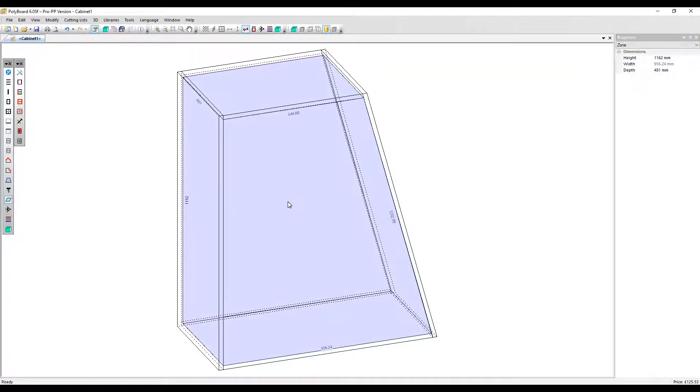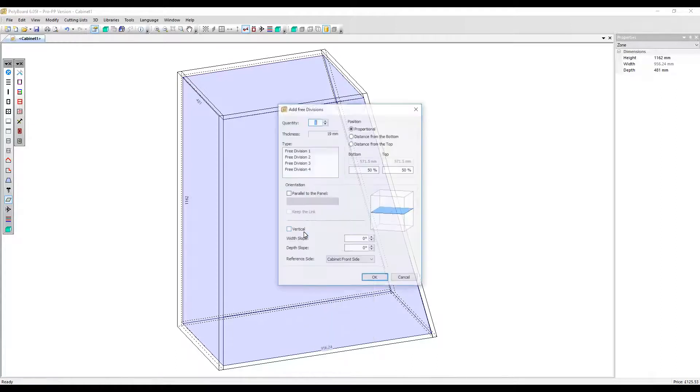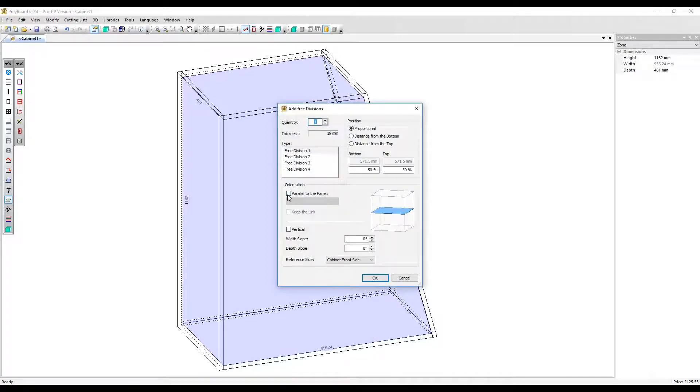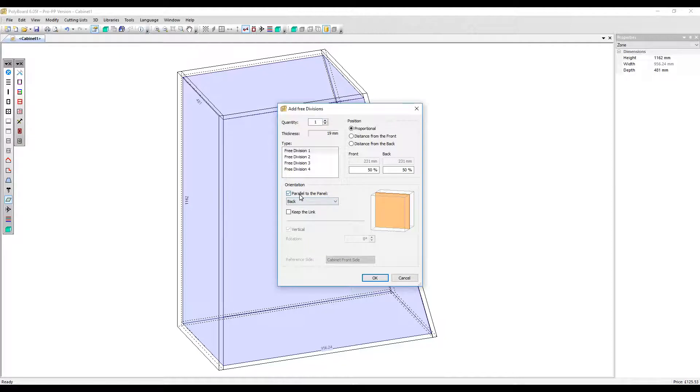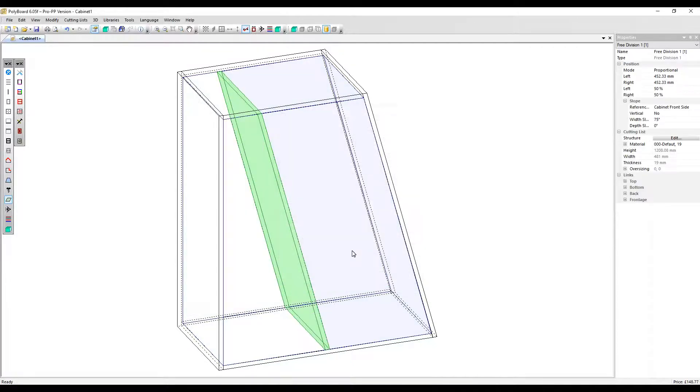Now select free divisions again and this time click the orientation checkbox. Now I can make my free division parallel to a specific panel. I'm going to choose the right side. I can add a position as well if I like here. Click OK. So it's a neat way to apply an upright at exactly the same angle as your side panel.